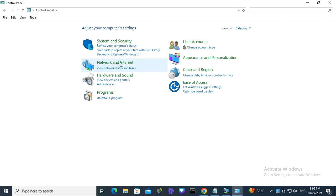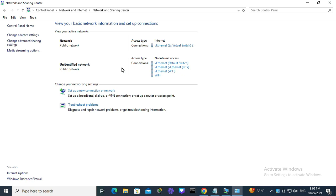Now click on Network and Internet, view network status and tasks, and then click on change adapter settings.